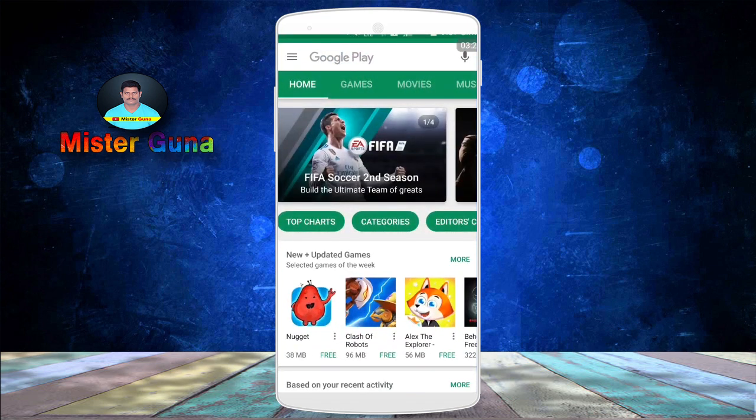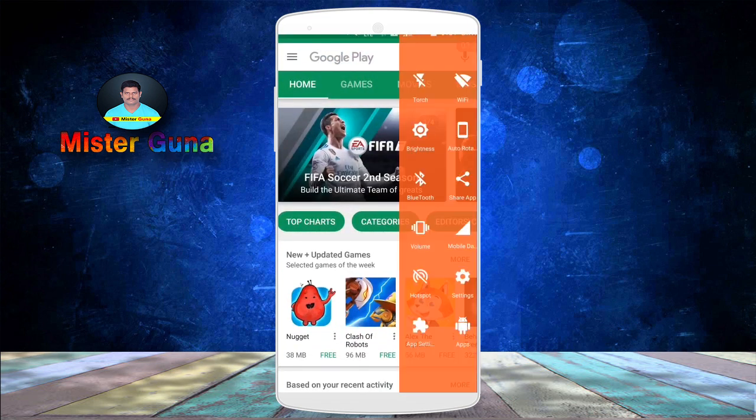Open the application, friends. There is brightness adjustment, Bluetooth, volume, mobile data, hotspot, mobile settings, apps, WiFi, and Torch. If you don't have a Torch application, you won't see that option here.